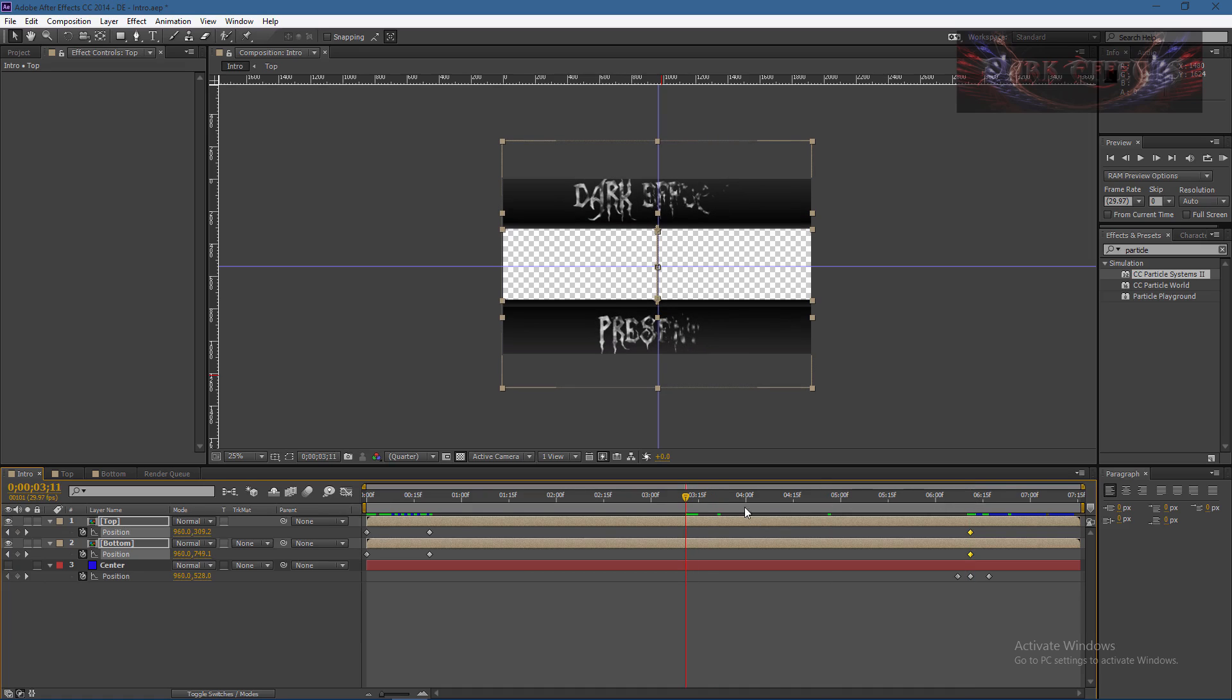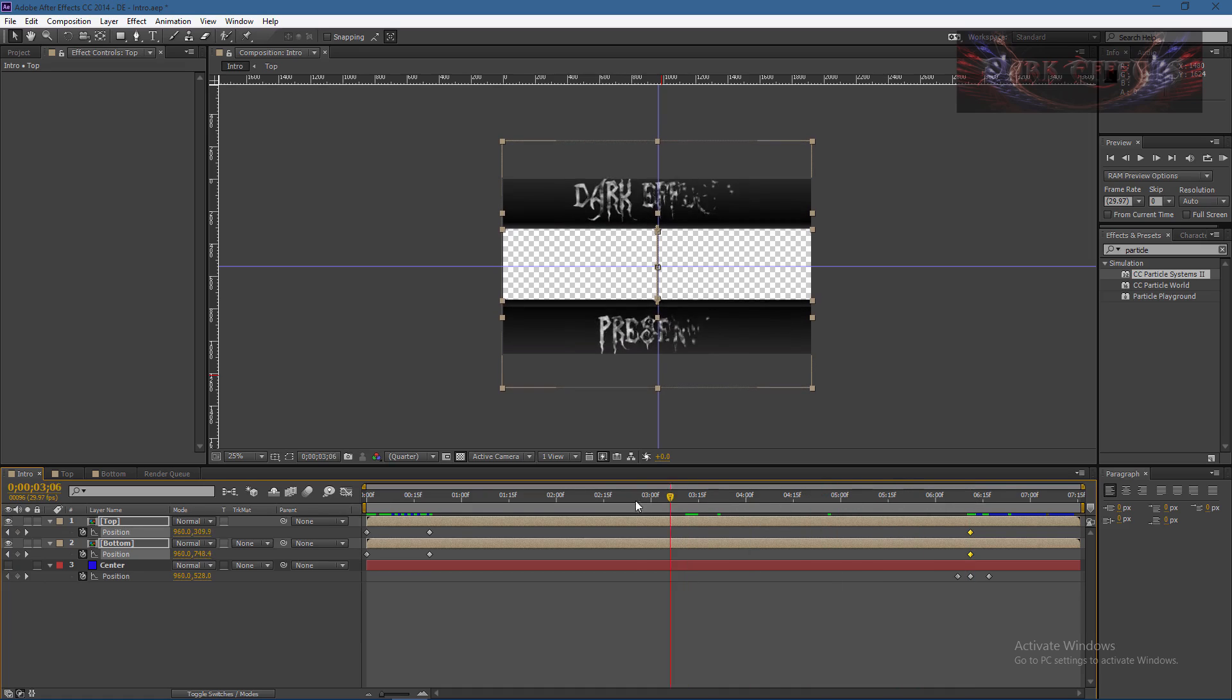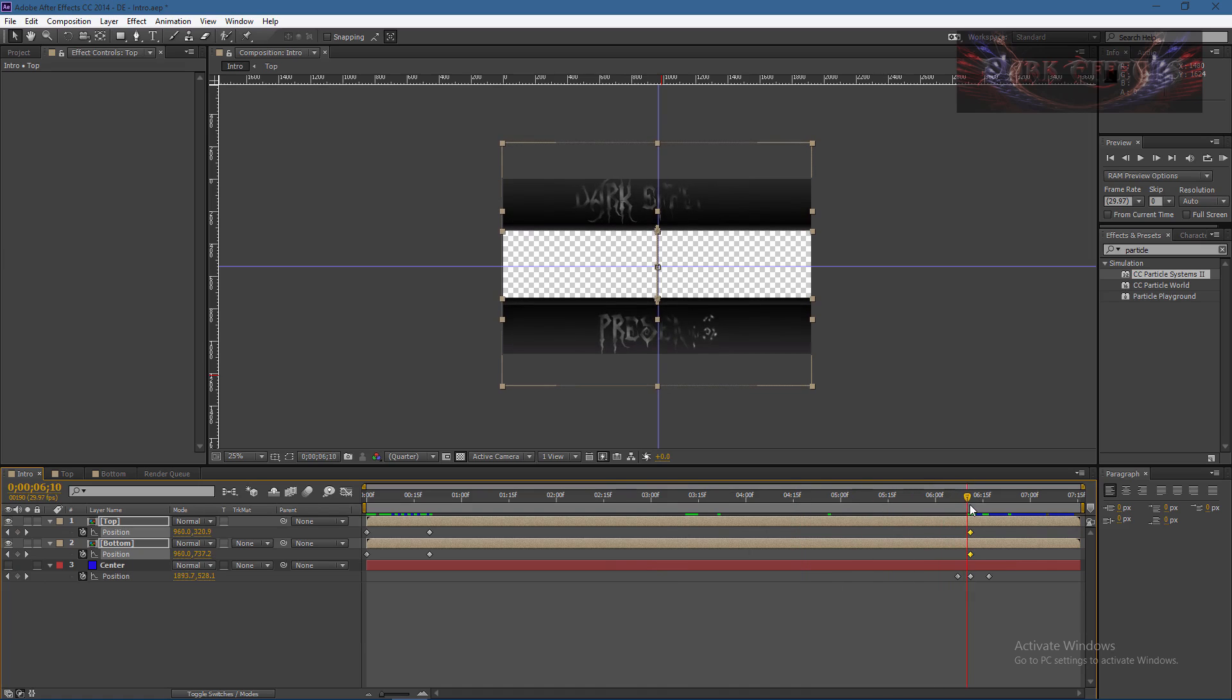We need to have these keyframes here because at the end we're going to set some more keyframes to do something else.